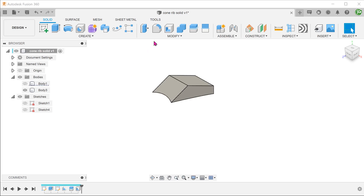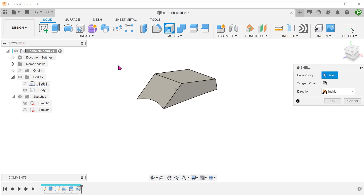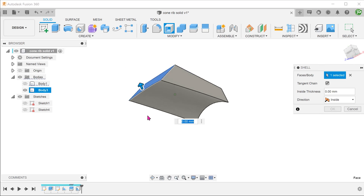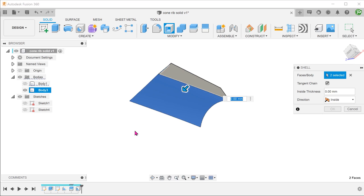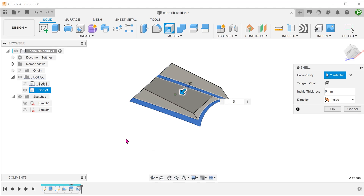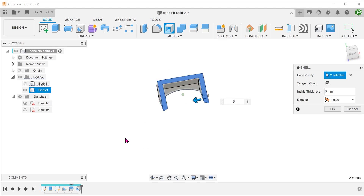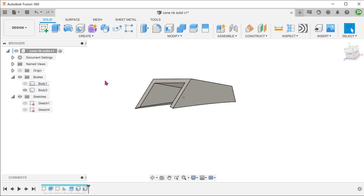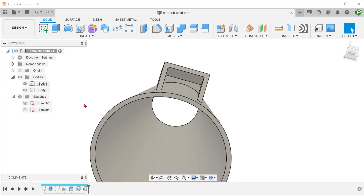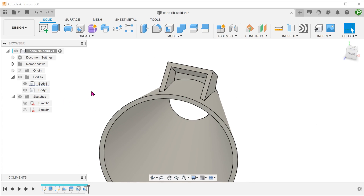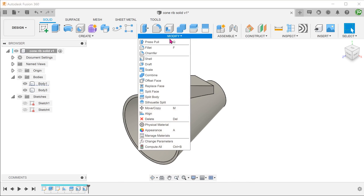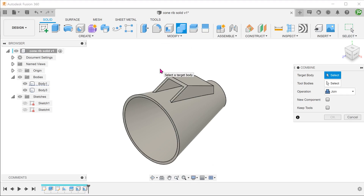Begin a separate shell command for the protrusion. We will have to select these faces. Lastly, combine the two bodies.